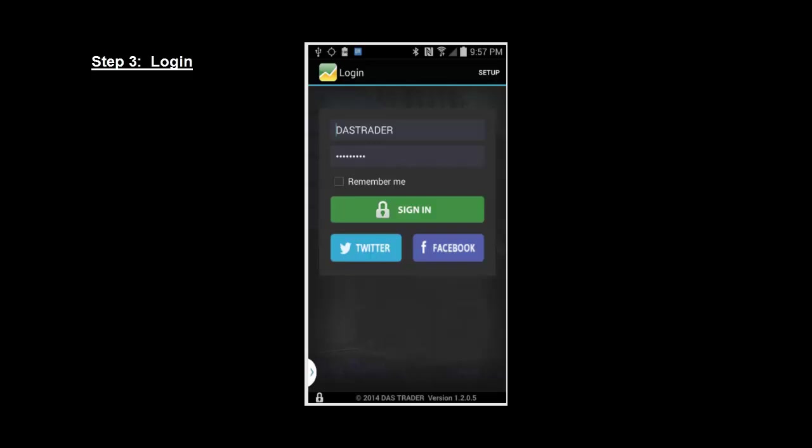Step three, login. At the login screen, you'll enter your Dash Trader ID and password to access your trading platform. As you can see here, I've already entered my information and I'm going to select Remember Me to save me the trouble of having to re-enter my information every time I log in.